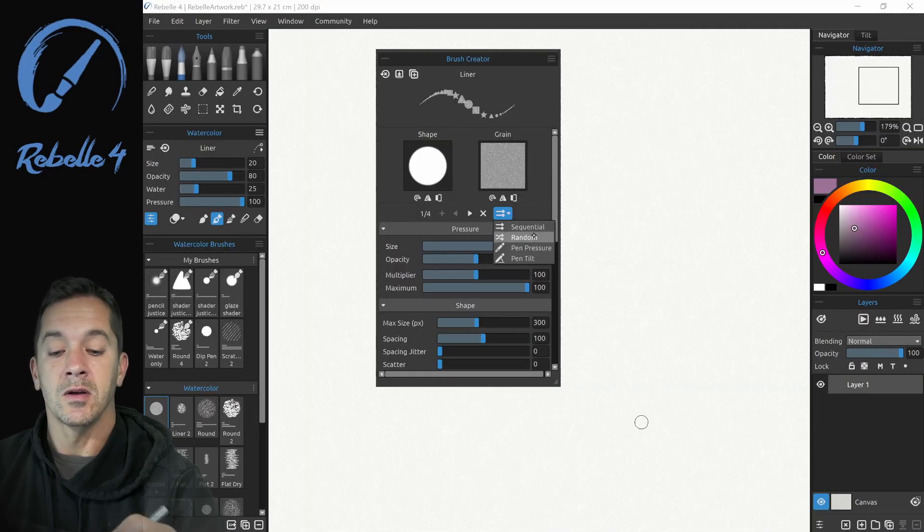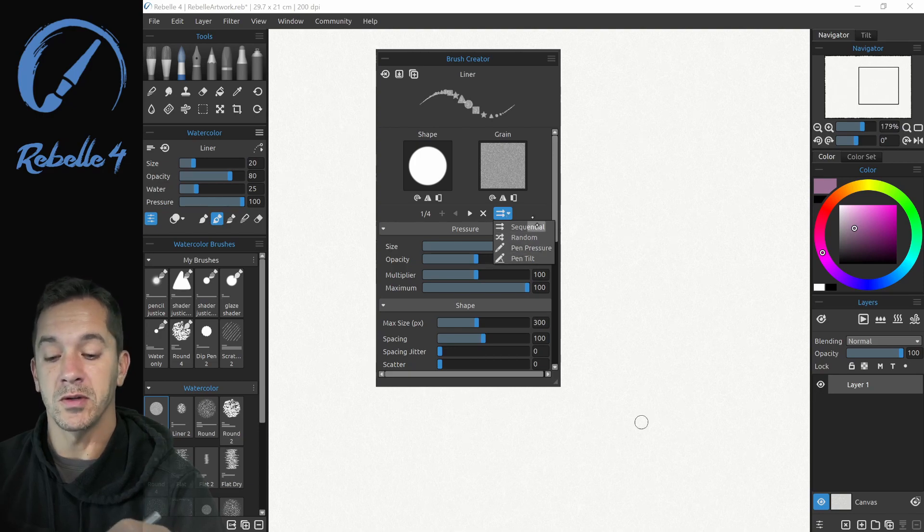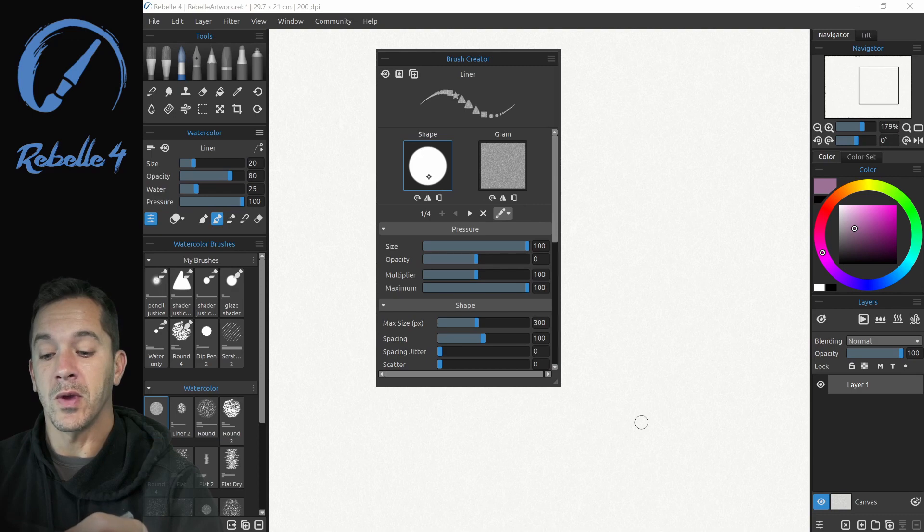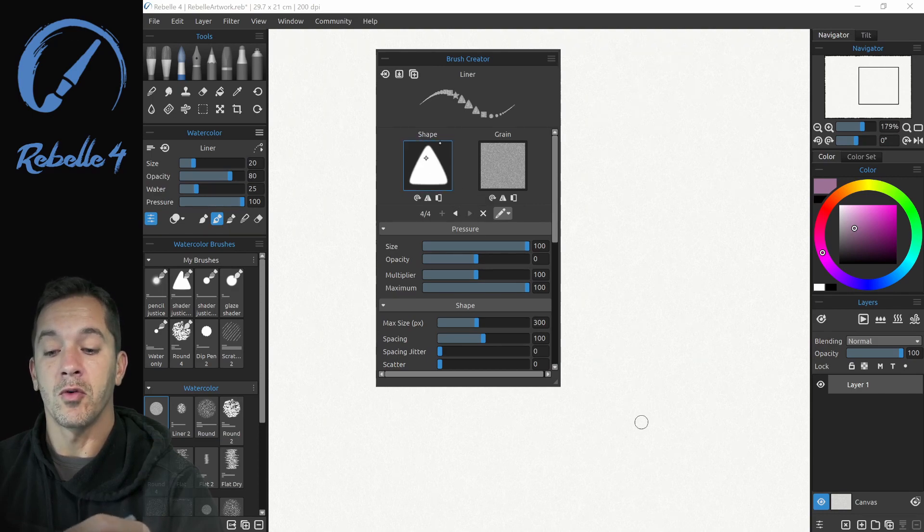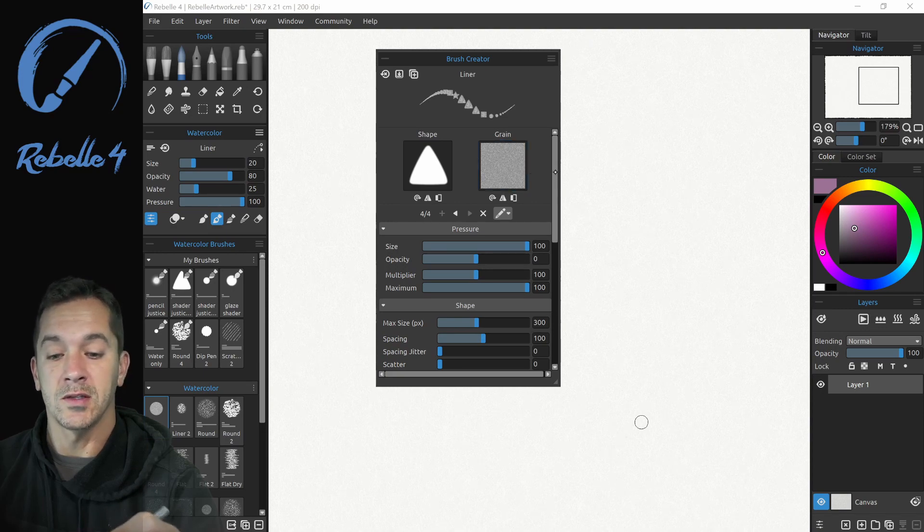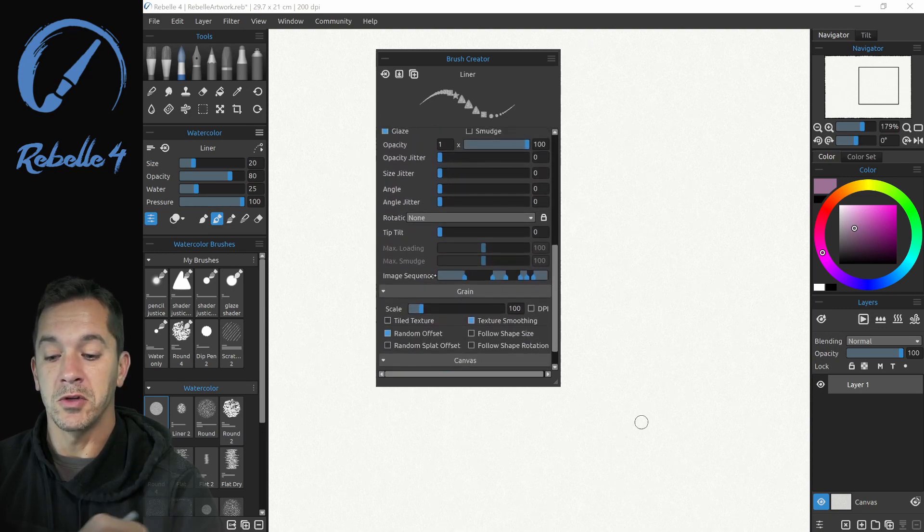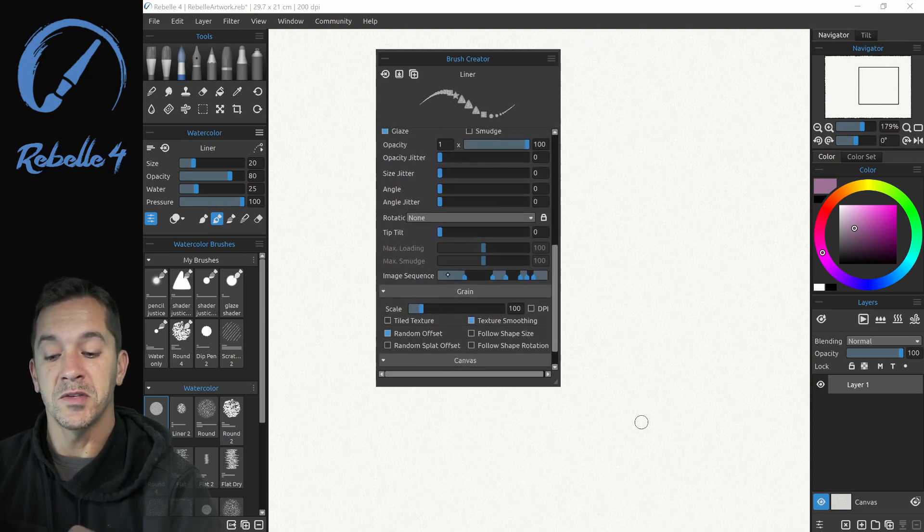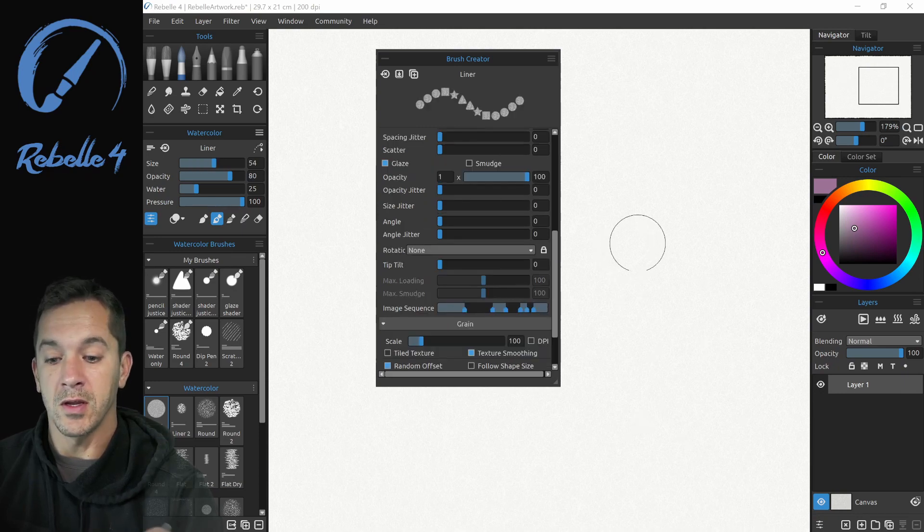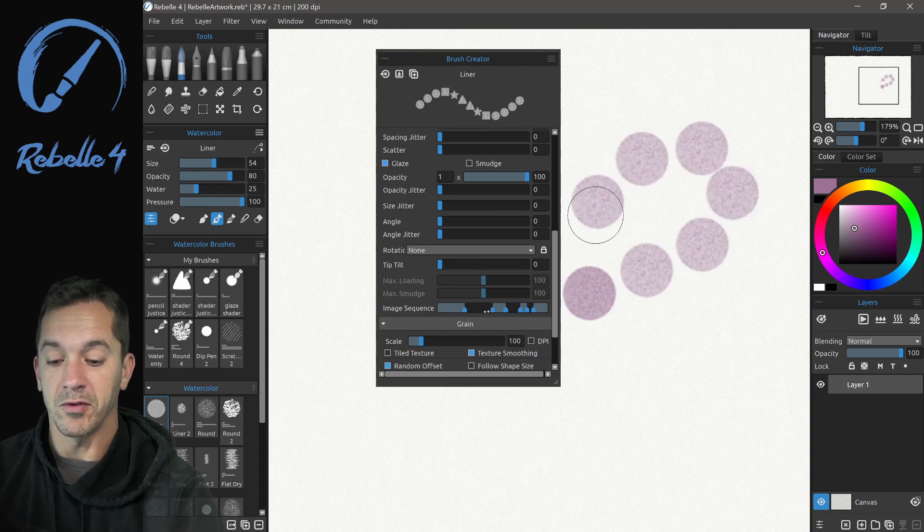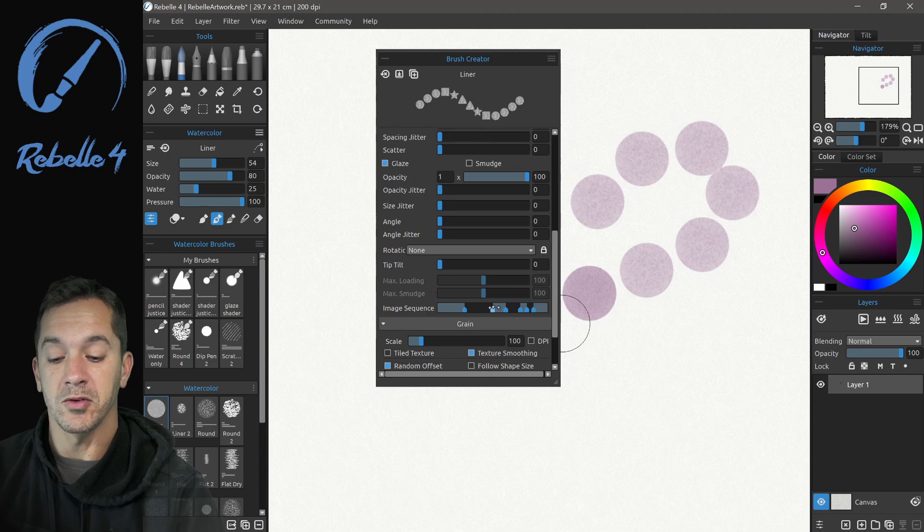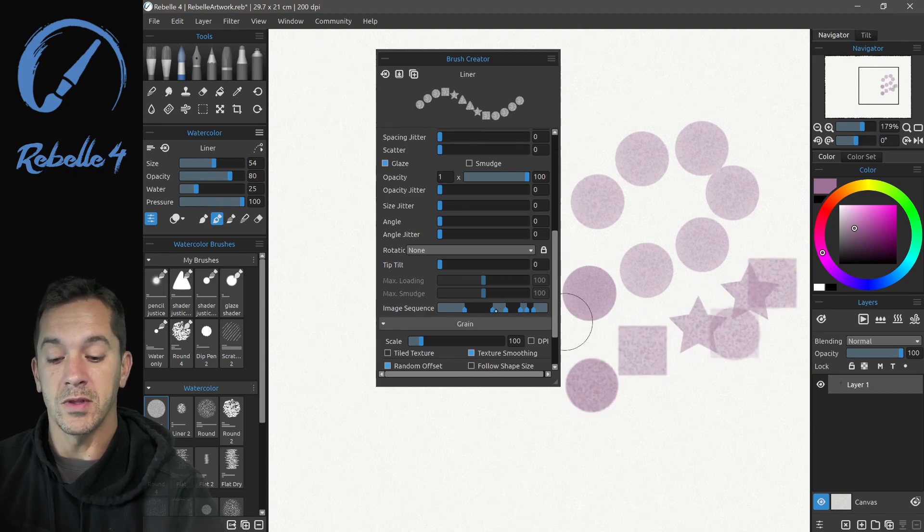Inside of here, random pen pressure and pen tilt have an additional option. We're going to select pen pressure. Note that we have one, two, three, four different shape and grain sets. So we're going to go down here to the bottom and you can see image sequence. This block of blue, this pressure range. So right here, if I press lightly, is going to make a circle every time. This black area, unfilled area, is going to do nothing. If I apply more pressure, these areas are going to be triggered.